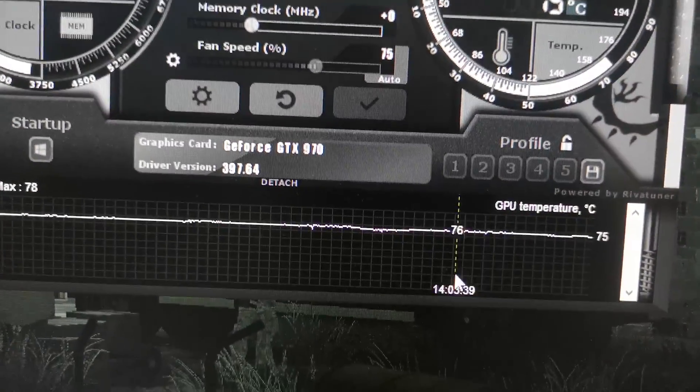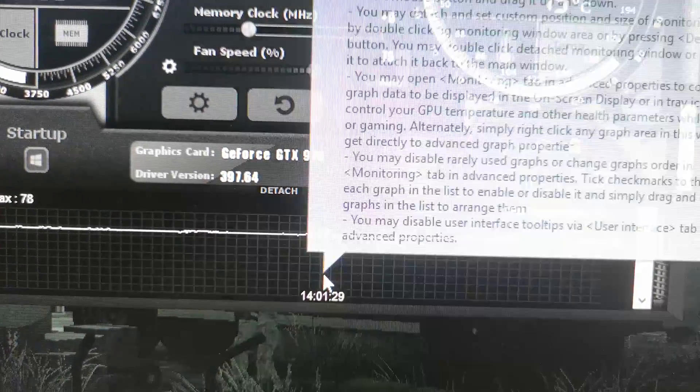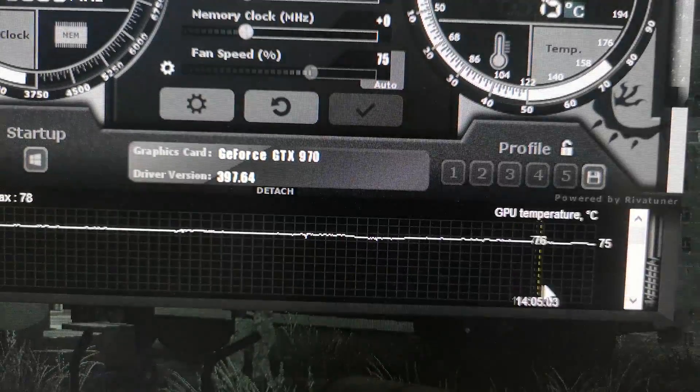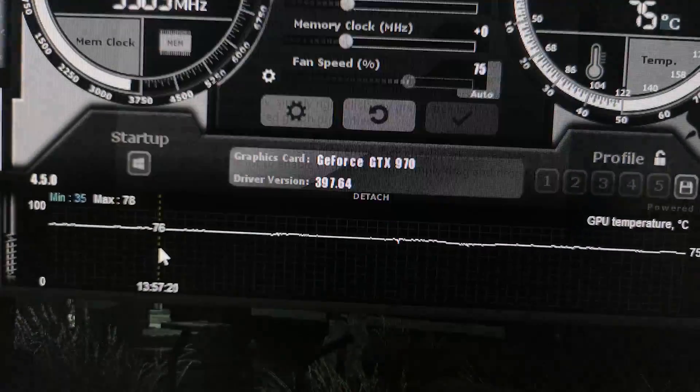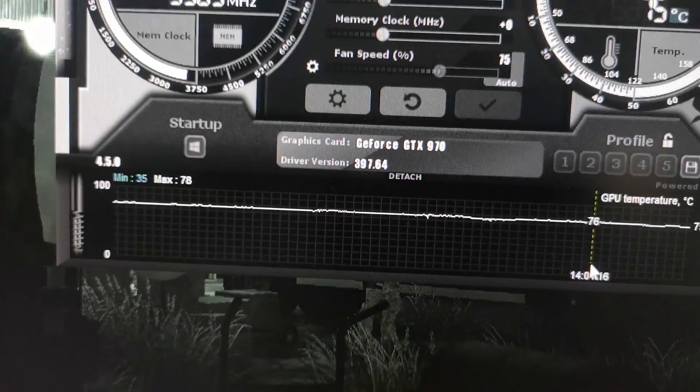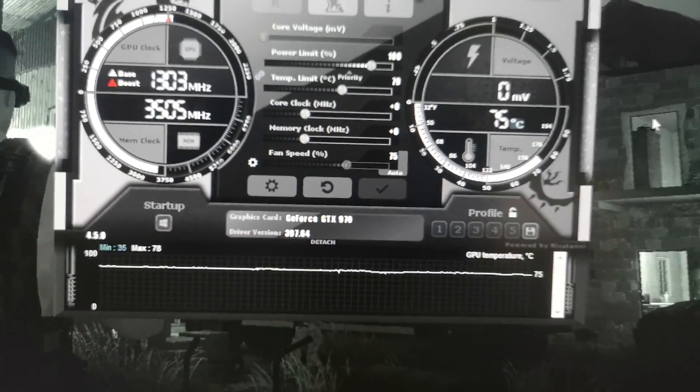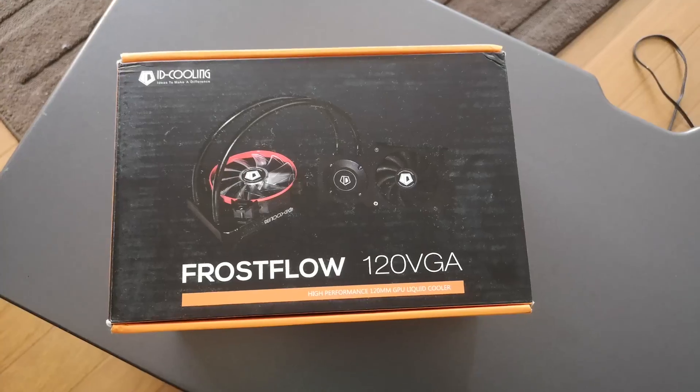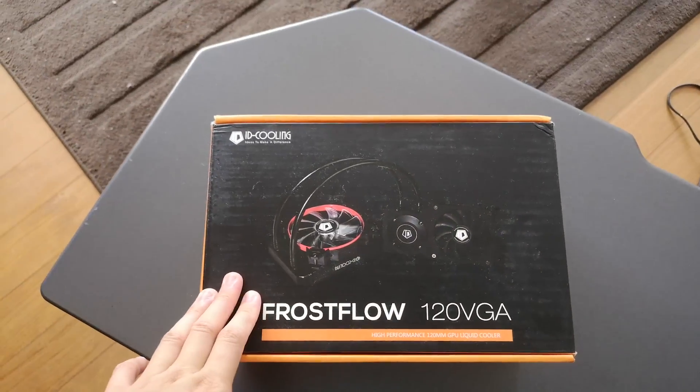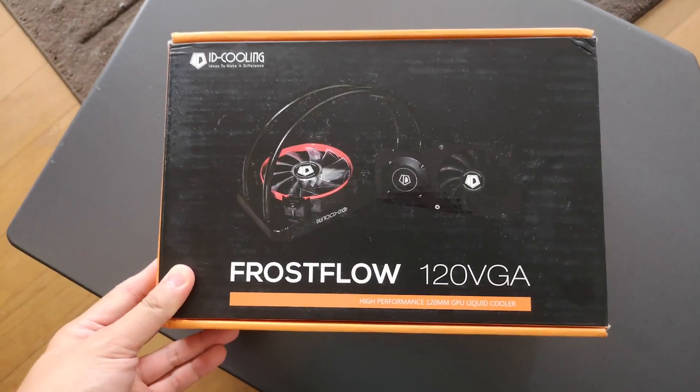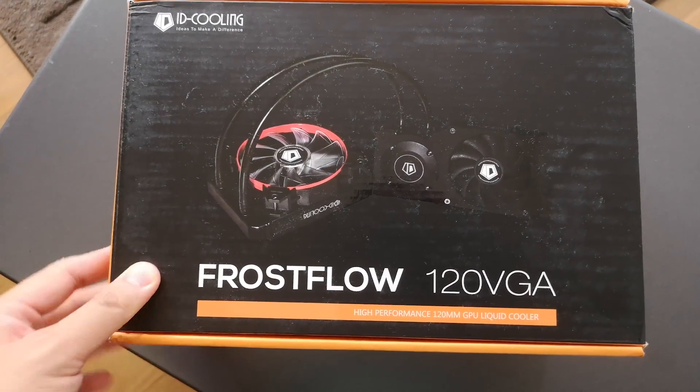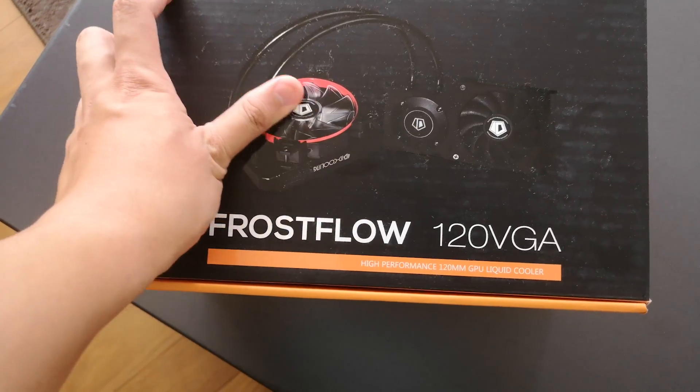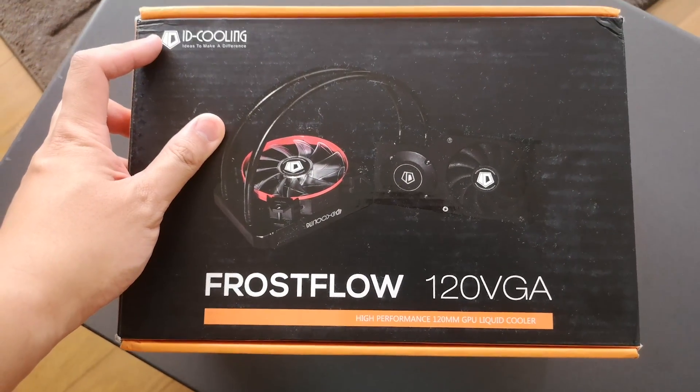And lo and behold, I'm noticing temperatures between 77, 78, I've even seen a few 80 Celsius up there. So yeah, it's getting a bit hot. It's a good thing then that we have this guy to check out, a liquid cooling loop for GPUs by ID Cooling.